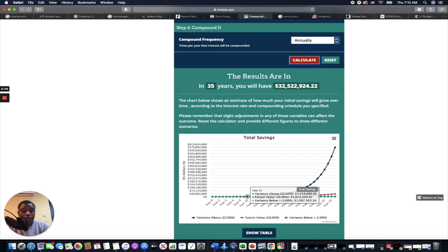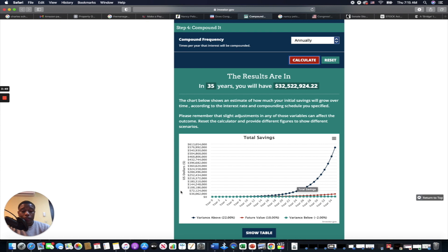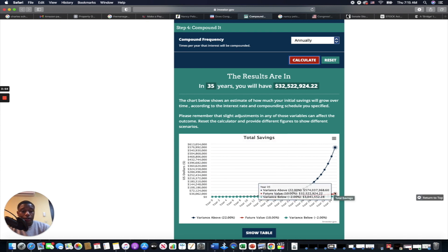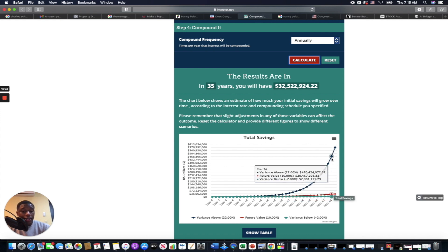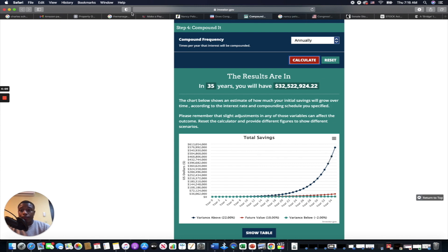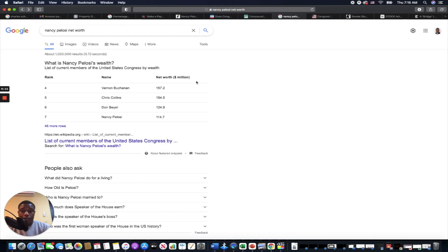If we just assume 10 percent, based on starting at age 25 and working until age 60—so that's a 35-year career as a career politician—you get over here and you've got $32 million. You're retiring with $32 million. That's a pretty good retirement. If you assume that they get a 12 percent better return, you've got $574 million.